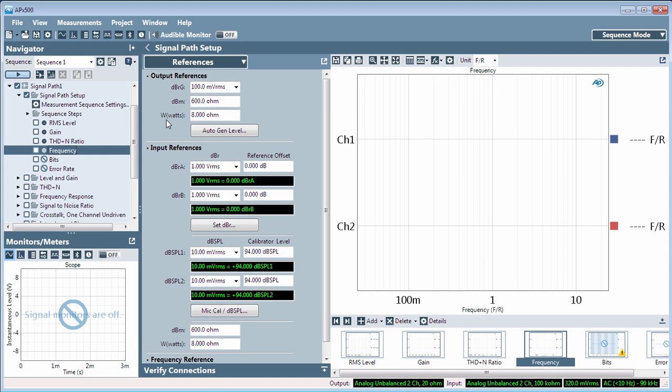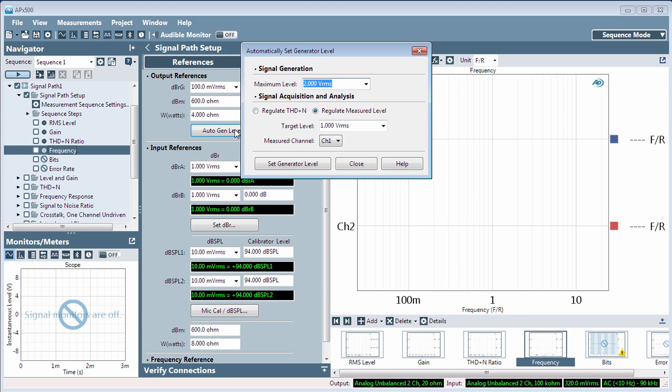Simply enter the value you prefer in the output references fields, or accept the defaults. You can find a useful dBrg reference voltage using the autogen level dialog.